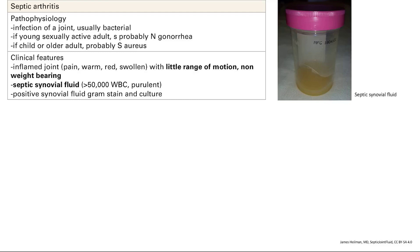Clinical features are pretty much the same as everything else — inflammation, pain, warmth, redness, swelling. The key factors here are that you're going to have very little range of motion and you're not going to be able to weight bear. Septic arthritis is more of an emergency because you can get destruction of that joint pretty easily.